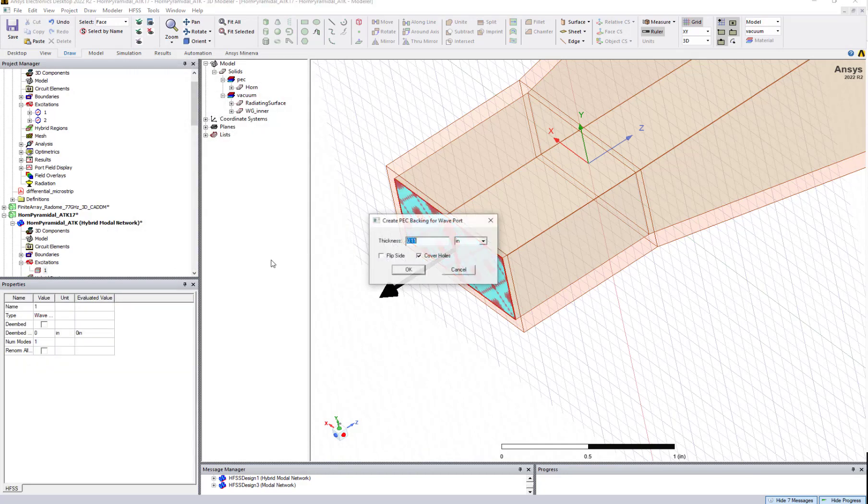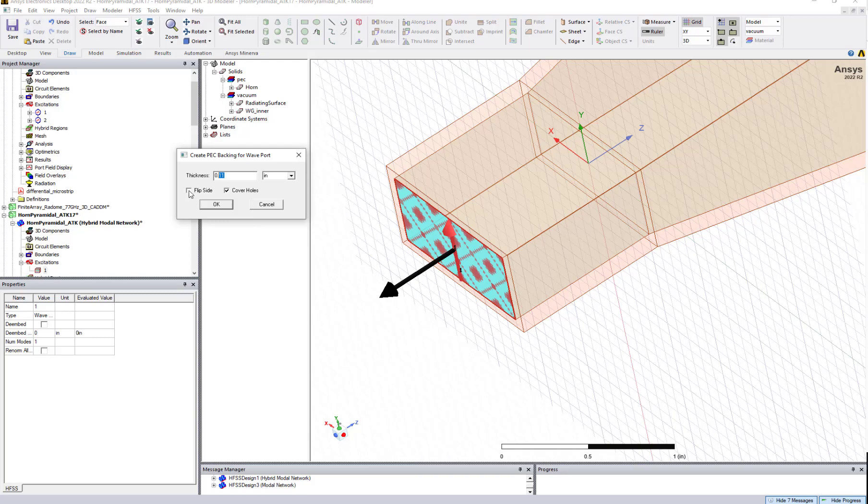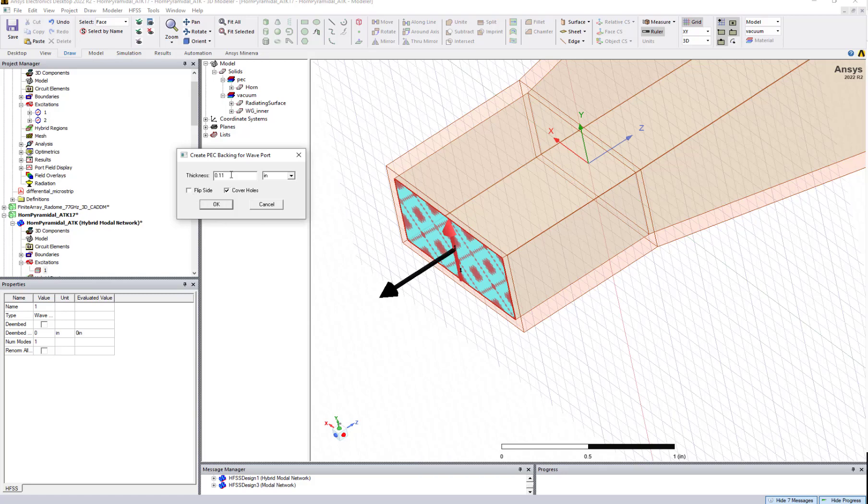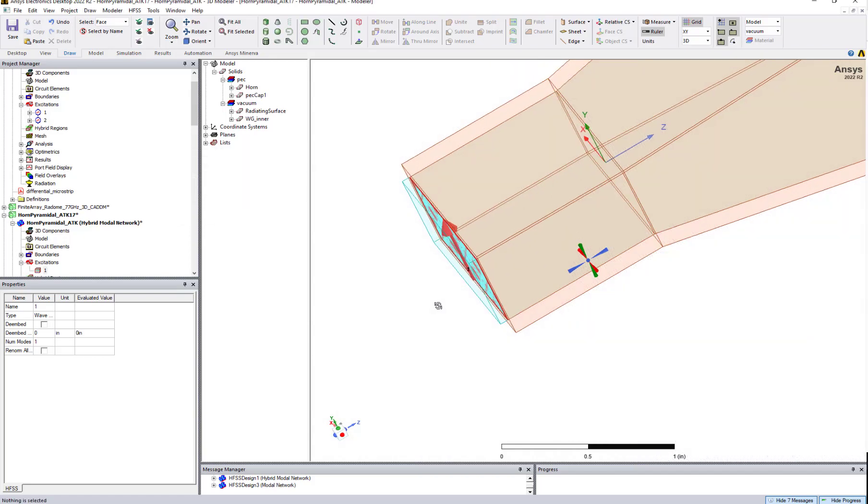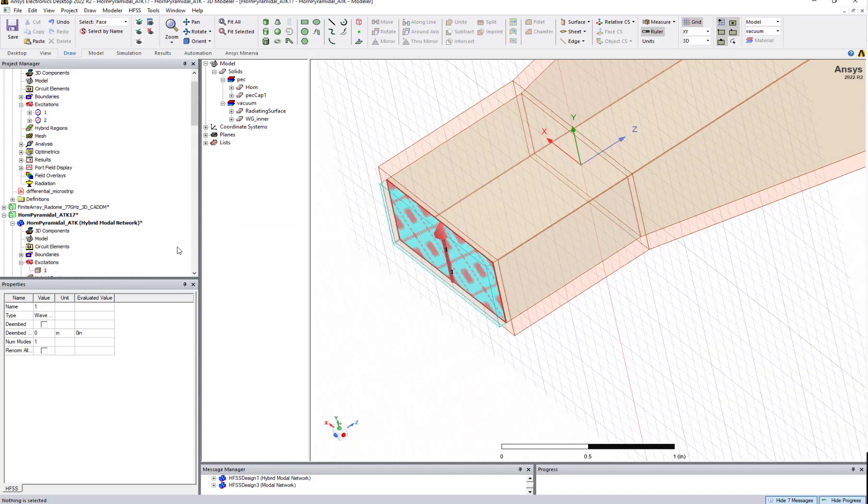Now it will pop up a window. It will tell you what is the thickness of that PEC backing. And you can see one thing, if you want to create a box, the metallic backing at the back here, the arrow will indicate this is going to create here. If you want to create it in the other direction, you just flip it. And over here let me say 0.05 inch thickness is fine for me. Click OK. Now you can see automatically the backing is created. You can directly run the simulation.